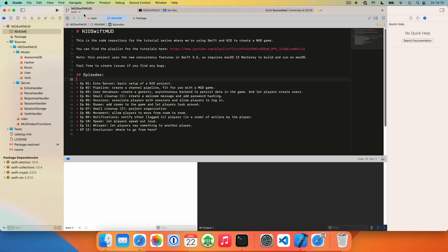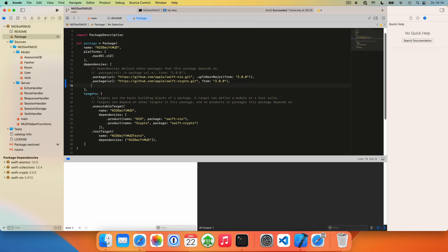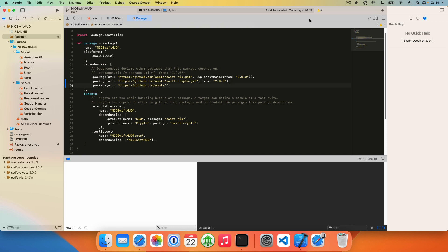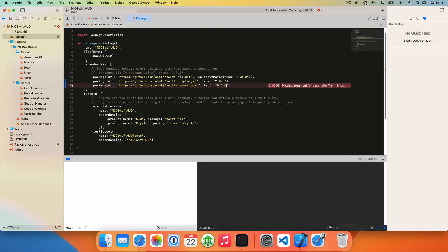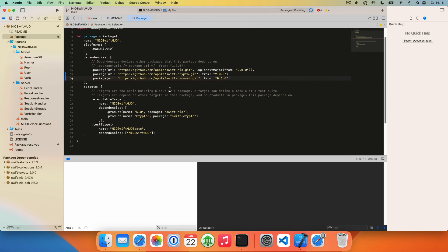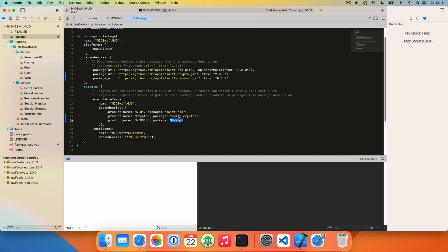Fortunately there is a project that can help us with that, called SwiftNeo. Let's start by putting this in our package.swift file. It's called SwiftNeoSSH and we can start from version 0.6.0. We also need to add it as a product to our dependencies — it's called NeoSSH here. Xcode has already pulled it in, so let's start adding SSH support.